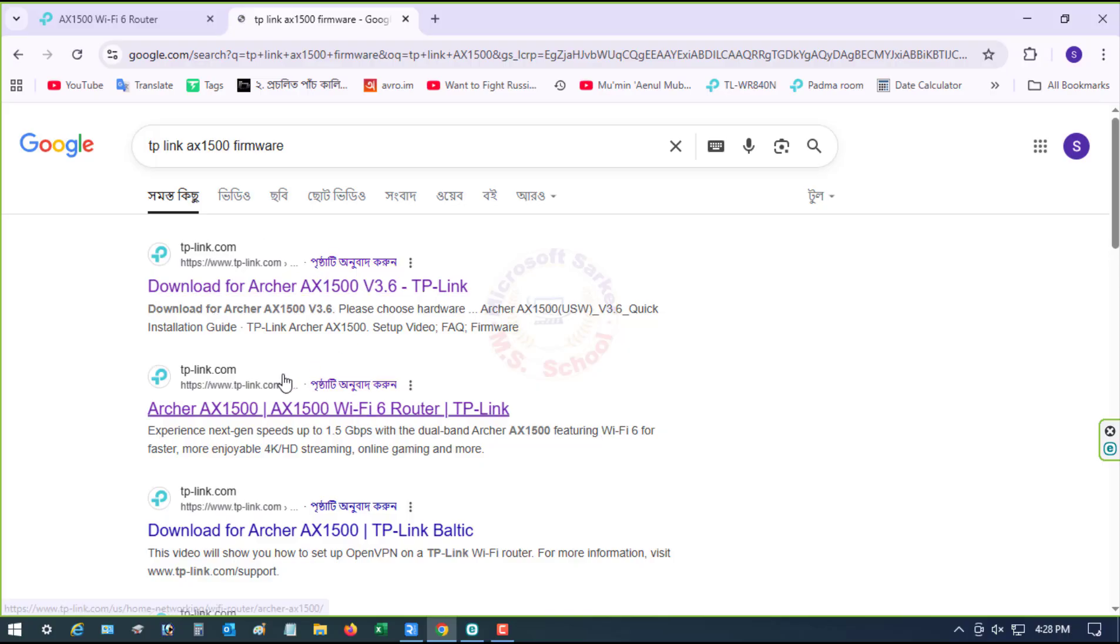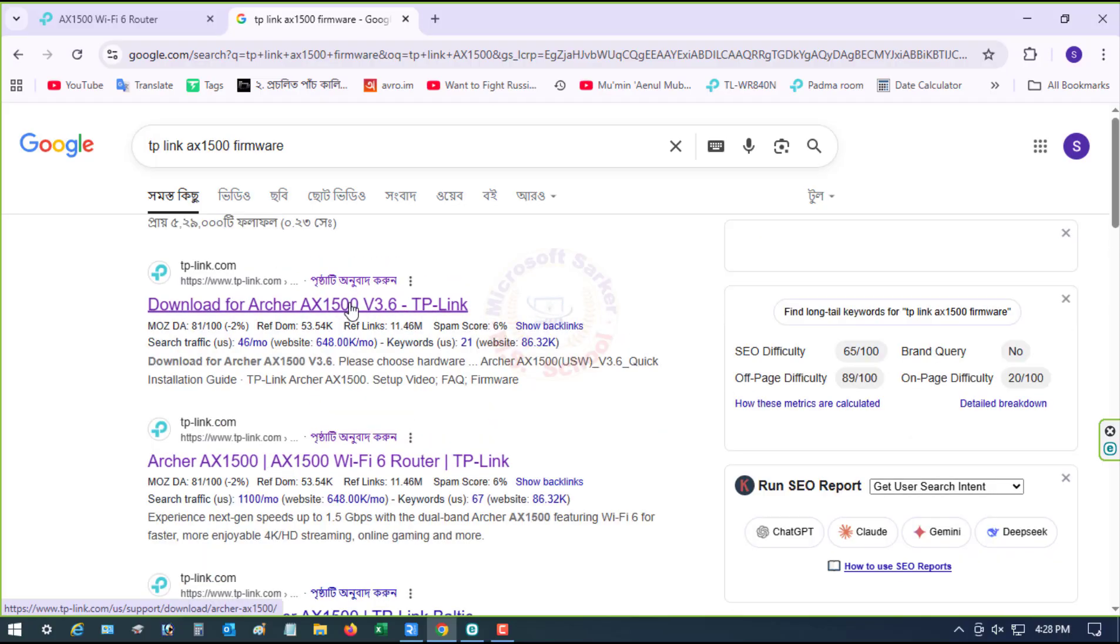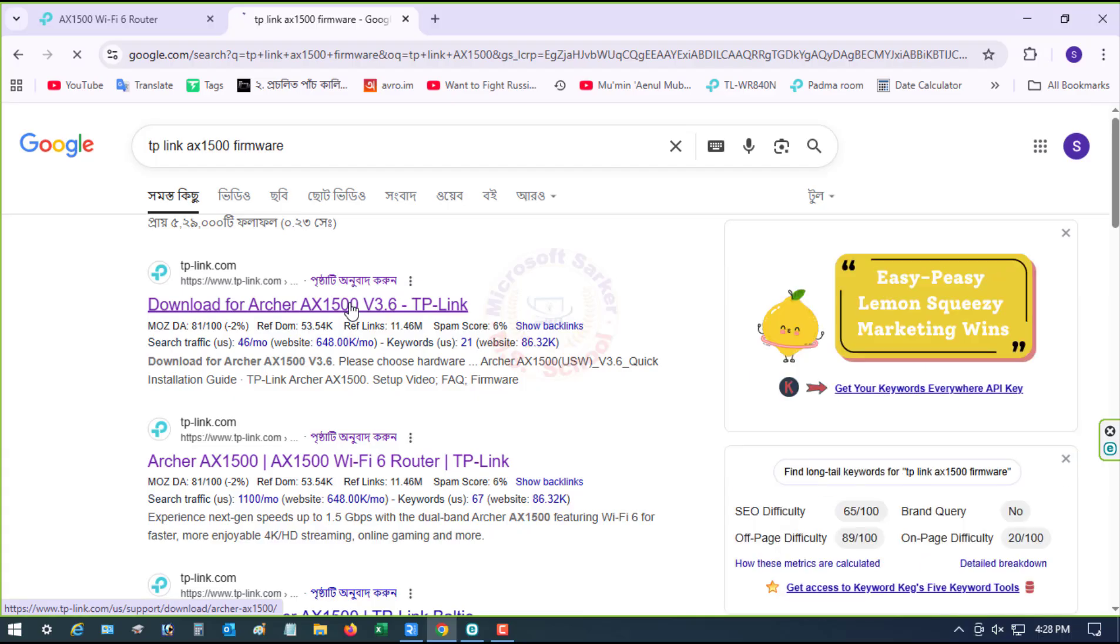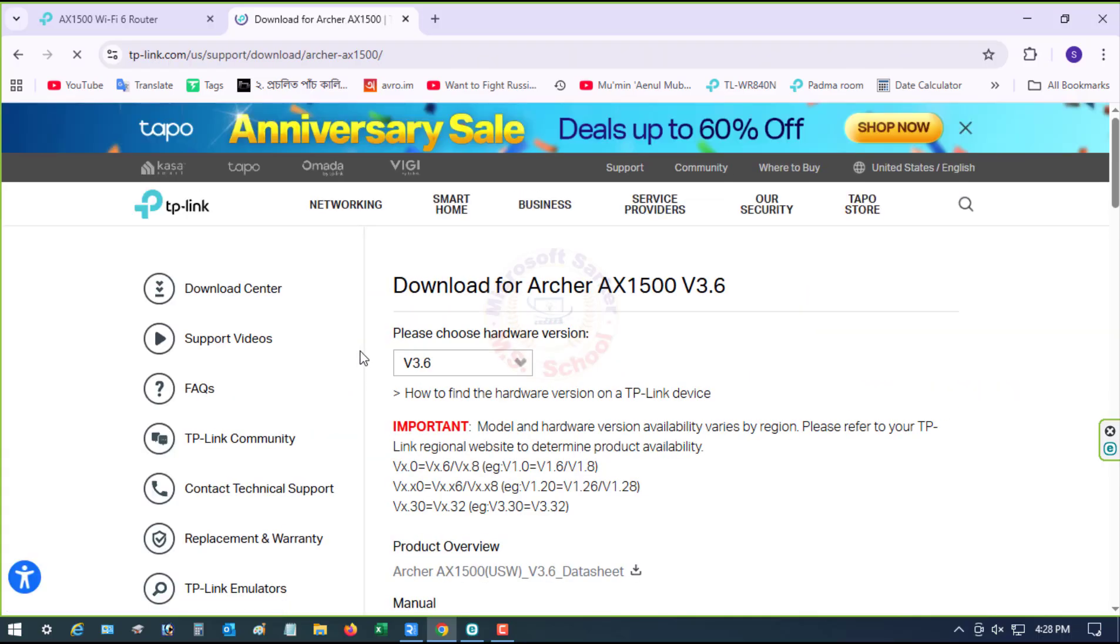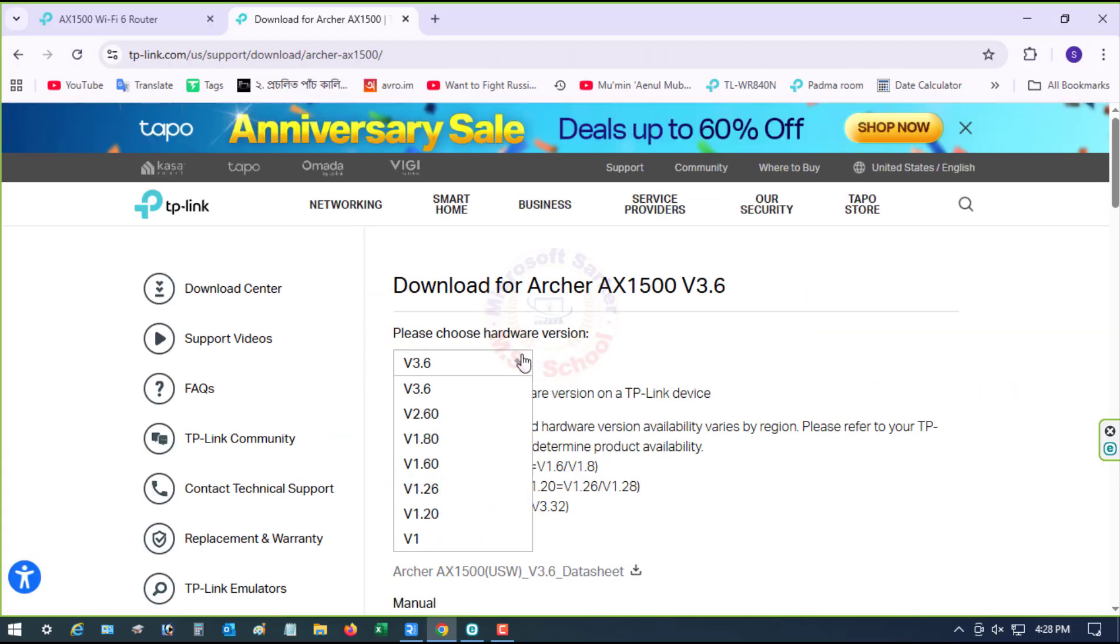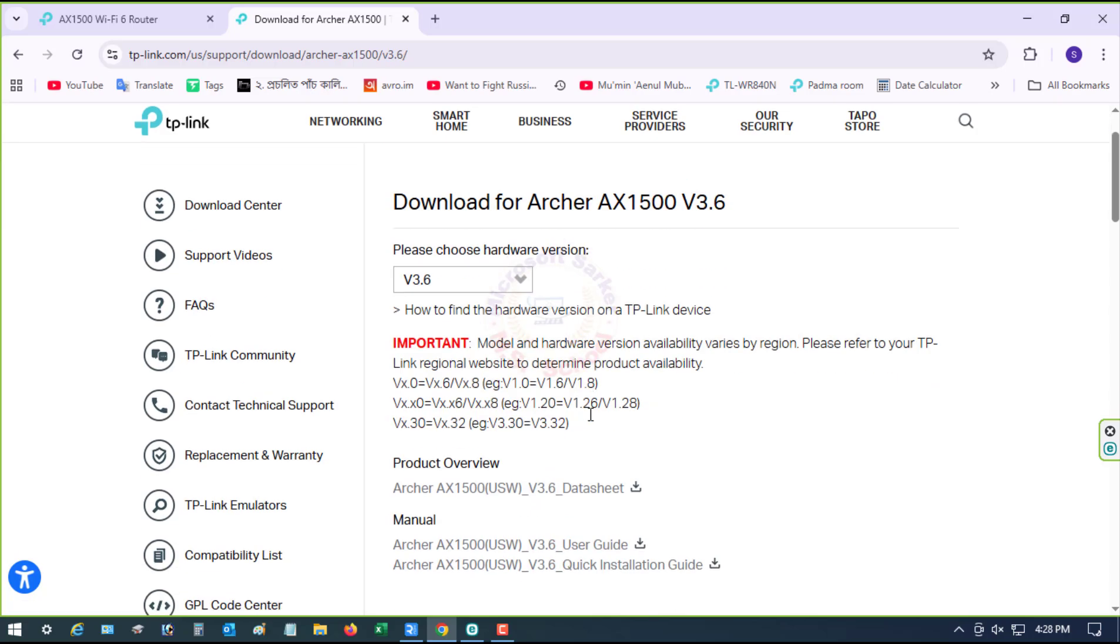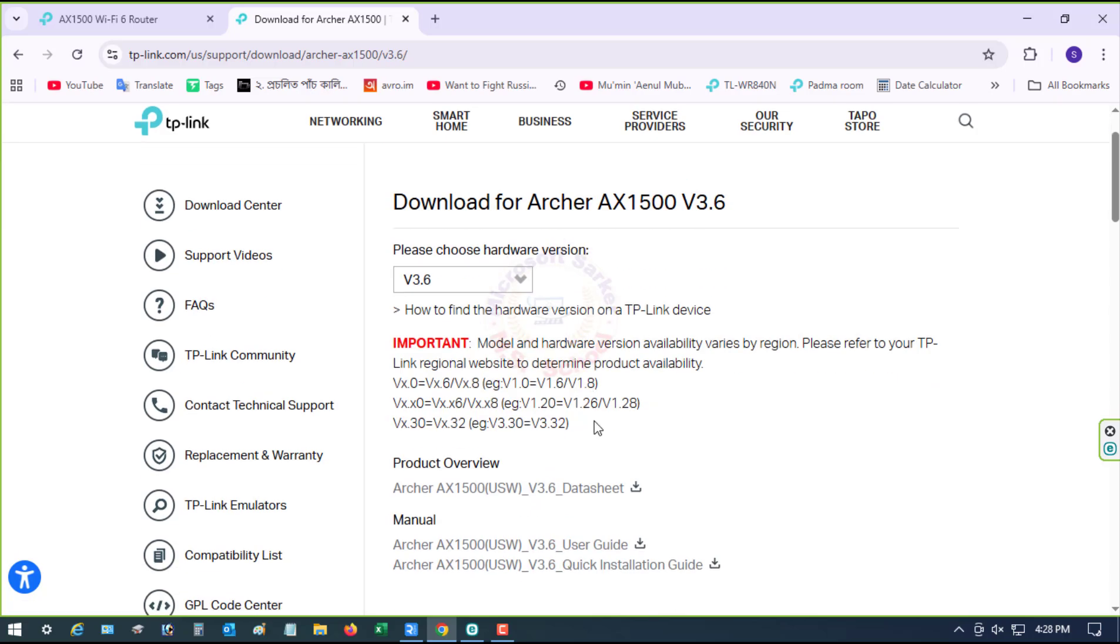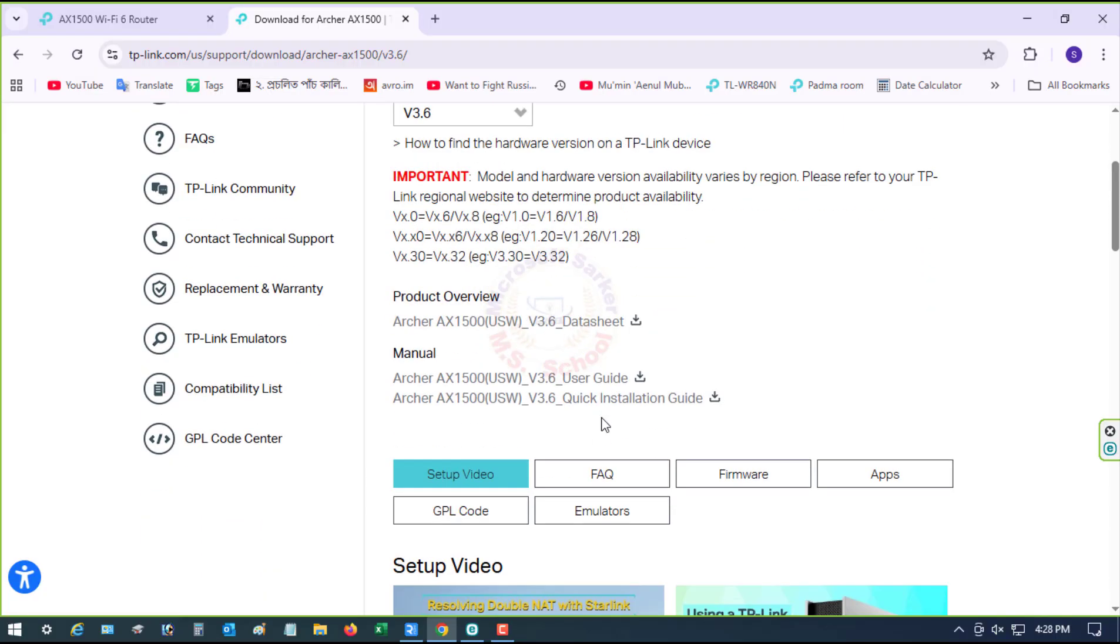Open the new interface. Click on Download for Archer. Please choose Hardware Version. Firmware.